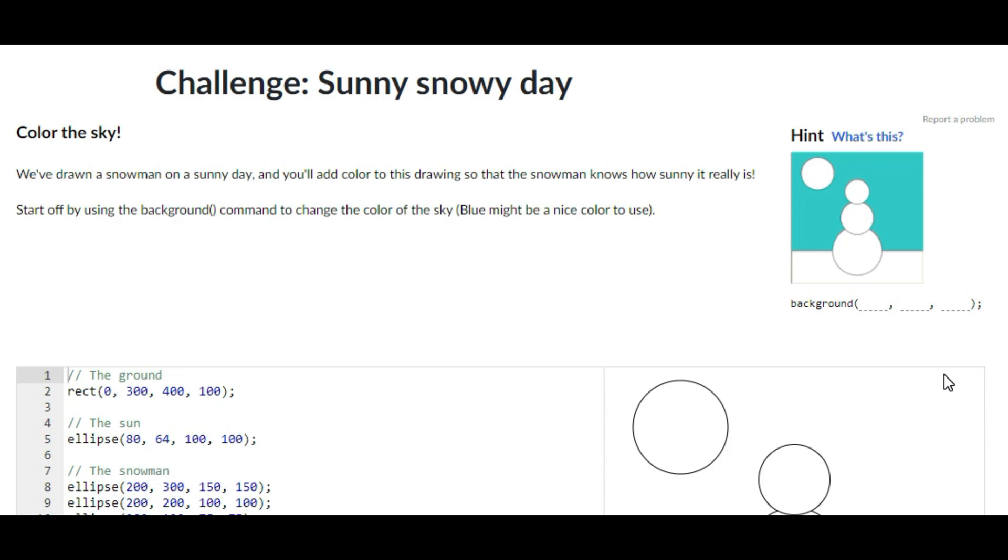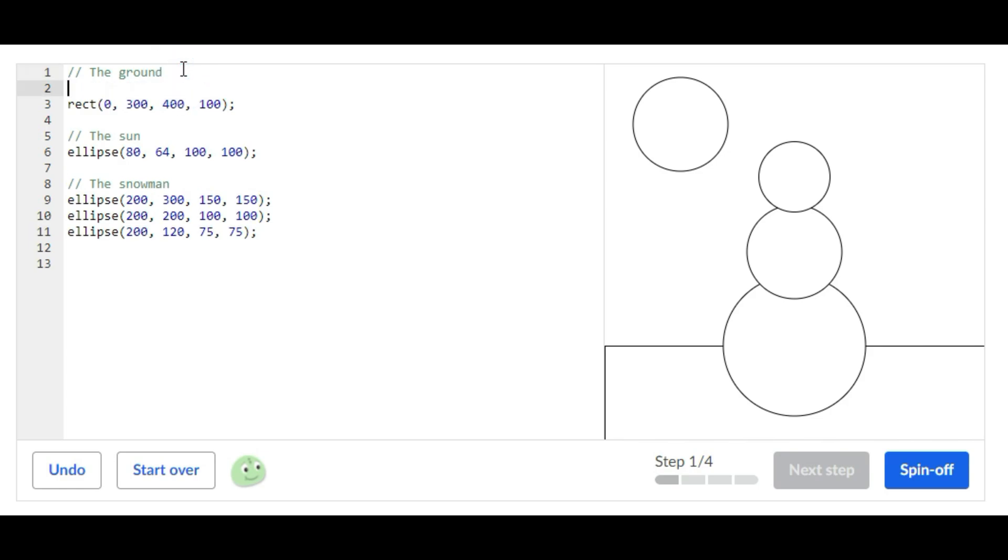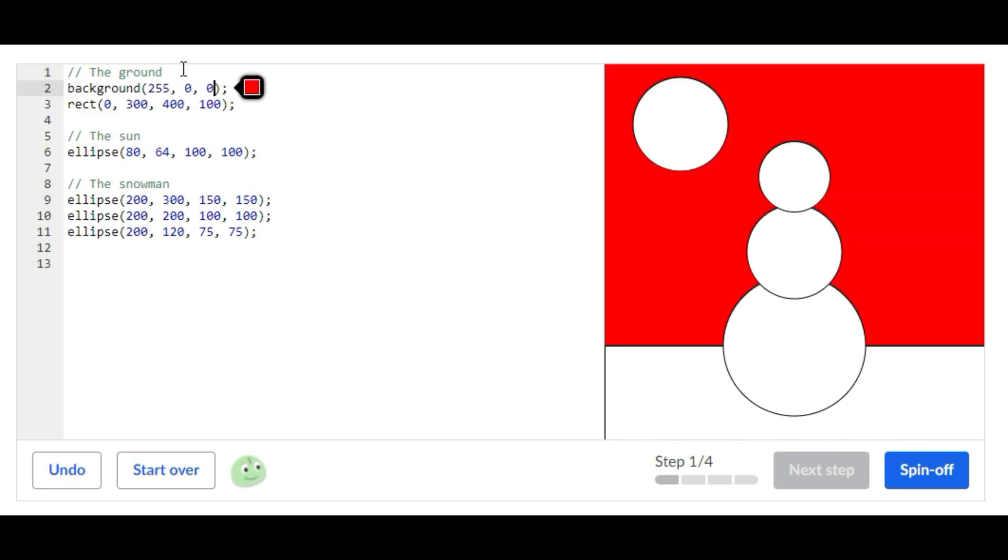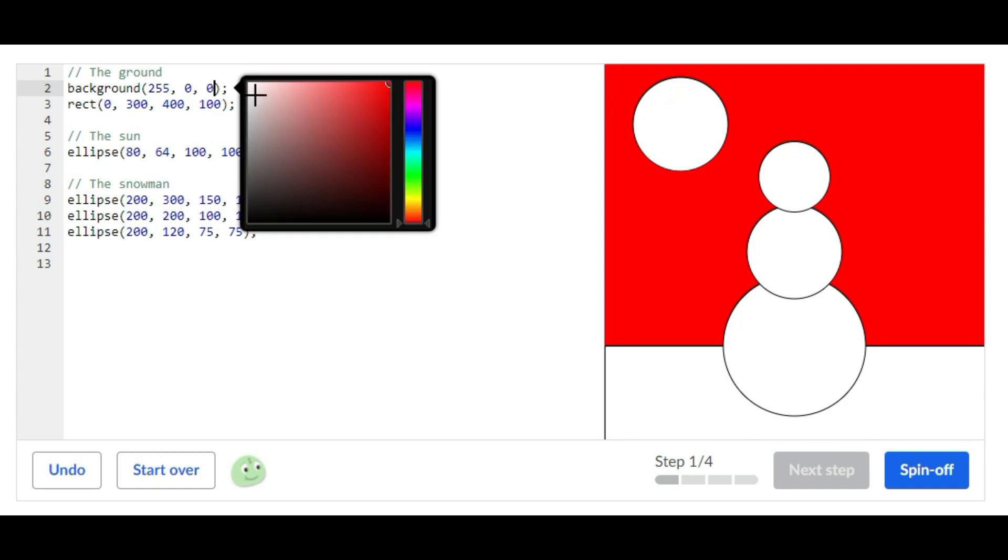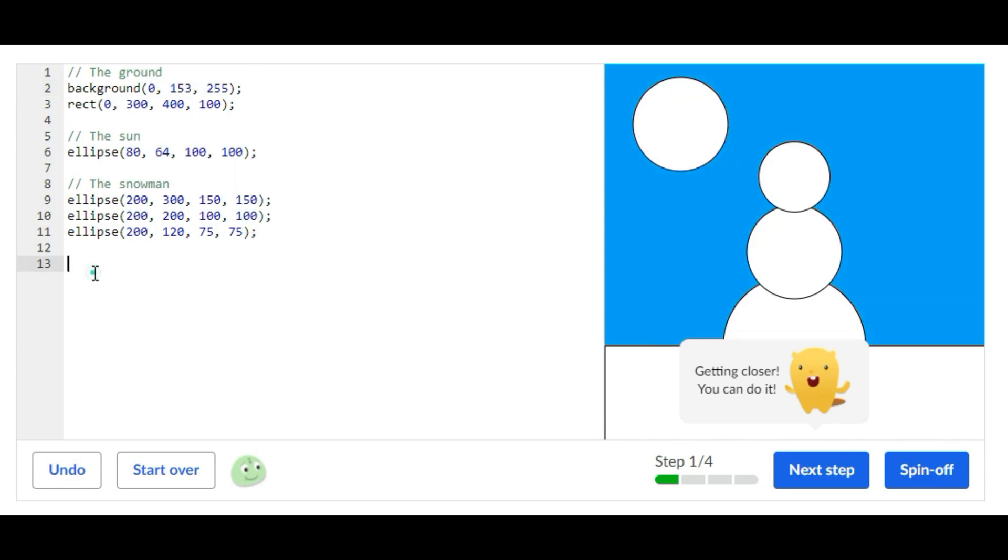So the first thing you're going to do is add a background statement and then you're going to set the color to be like the sky. I'm going to do that color, and then that's it for the first step.